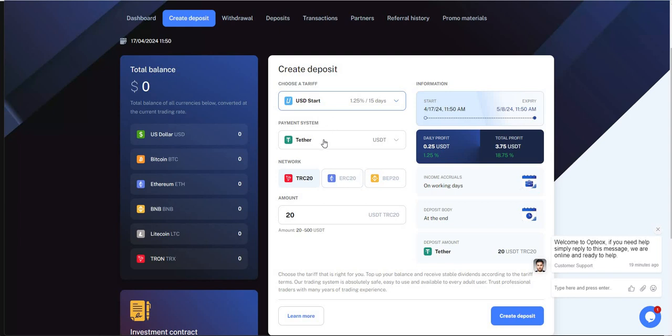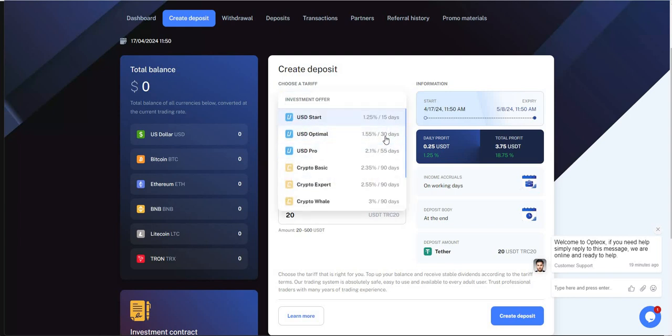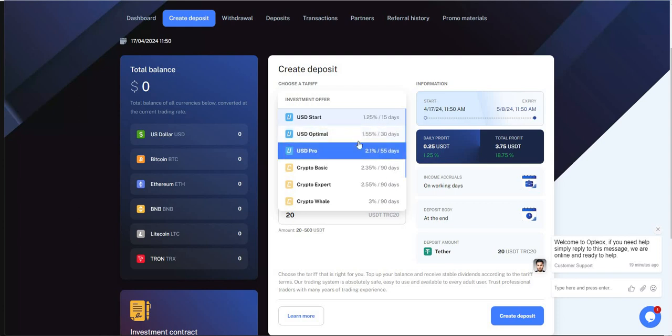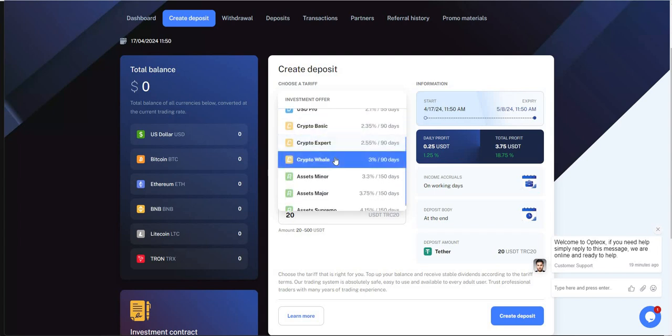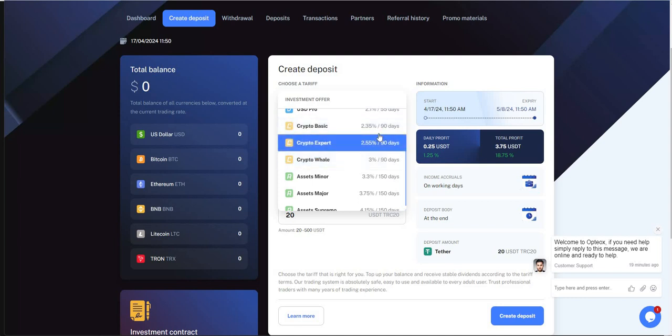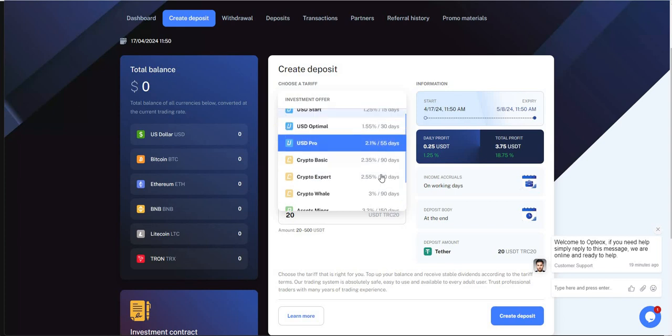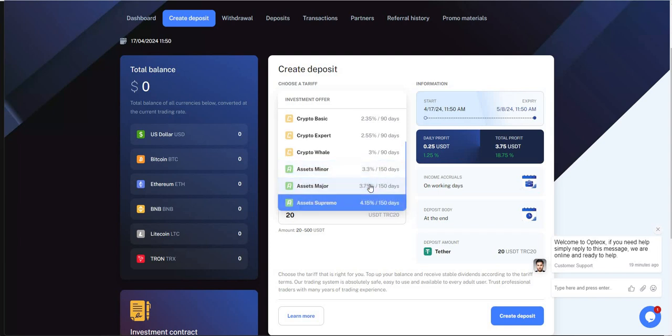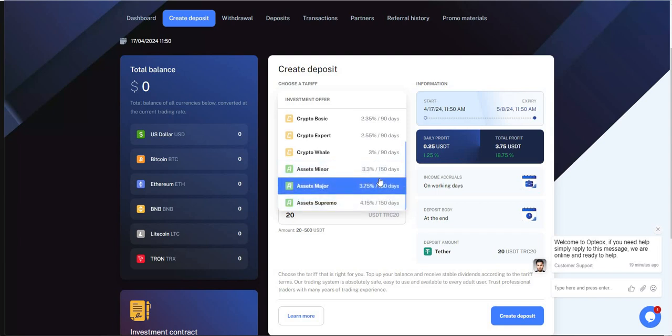In terms of creating deposit, if you're in USD - 15, 30, or 55 days, 1.25% to 2.1%. If you're in crypto, you have these three crypto plans - 90 days, 2.35% to 3%. And 150 days if you're doing assets - minor, major, and supremo - even higher percentage. It's all up to you if you're willing to commit.